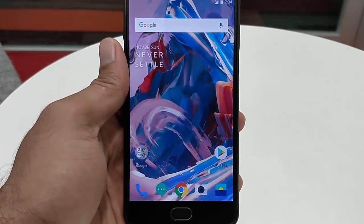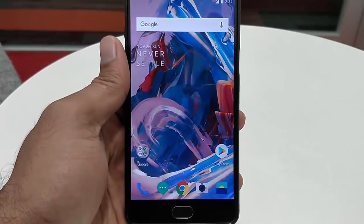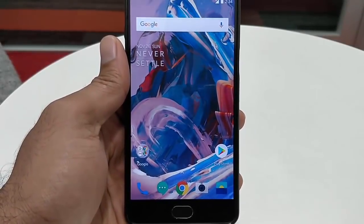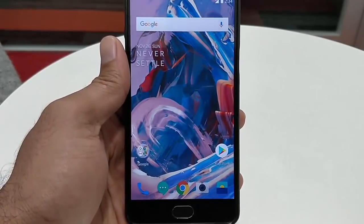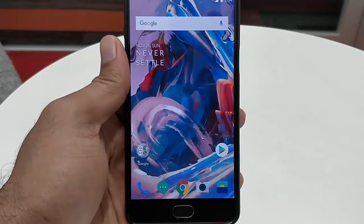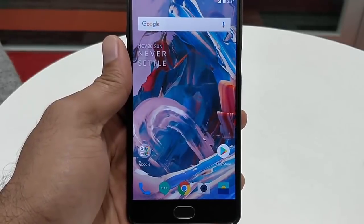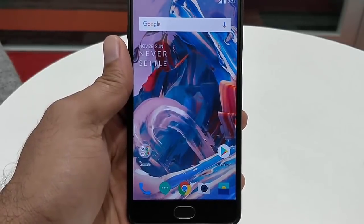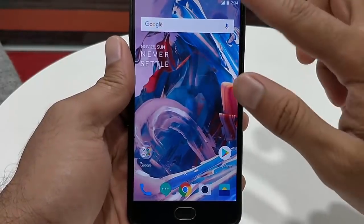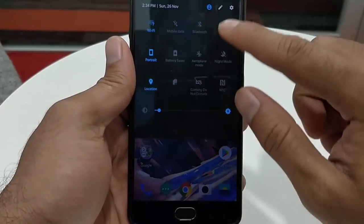Hello YouTube! In this video I will show you how you can revert back to the official OxygenOS if you are already on an open beta of OxygenOS on a OnePlus 3 or 3T.